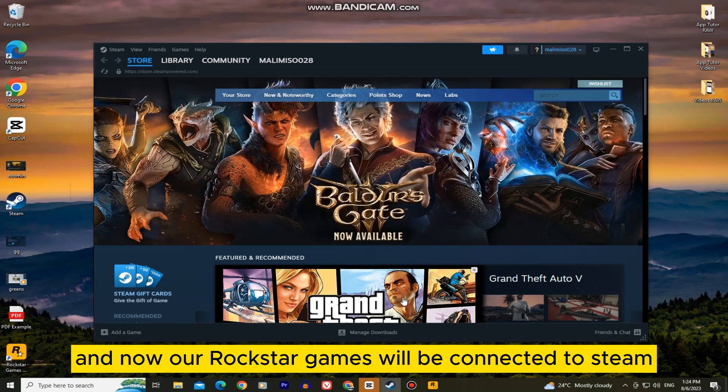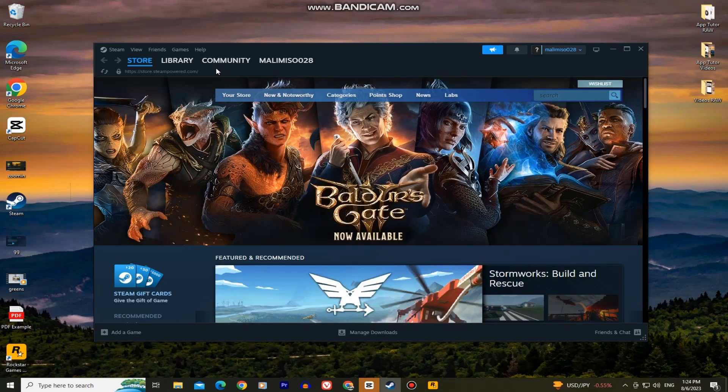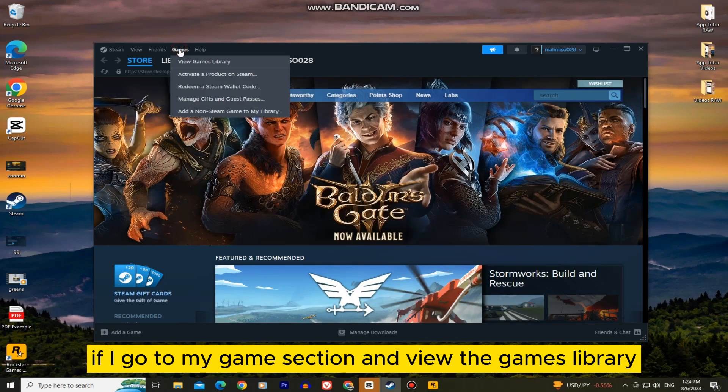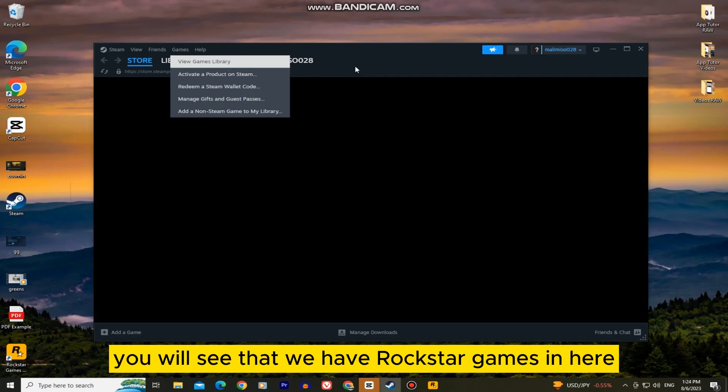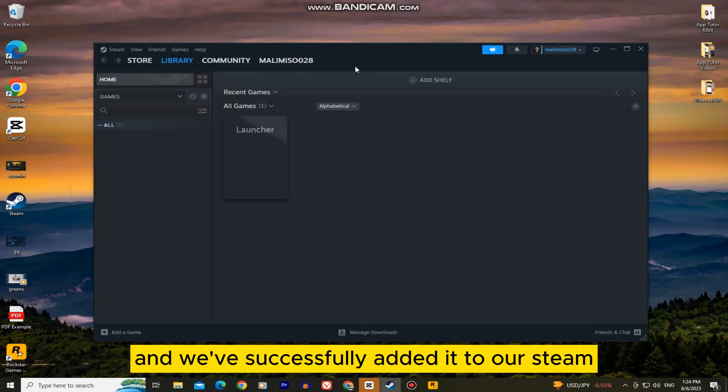And now our Rockstar Games will be connected to Steam. If I go to my games section and view the games library, you will see that we have Rockstar Games in here and we've successfully added it to our Steam.